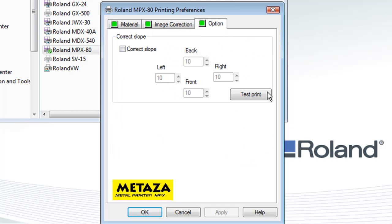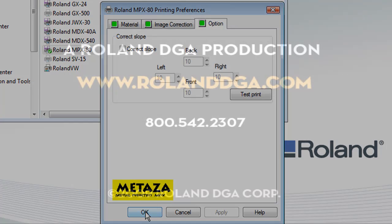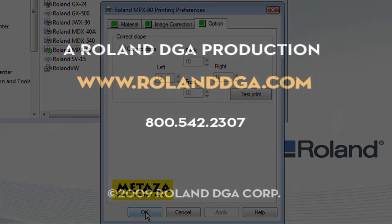If you click on the Option tab, we will leave those settings as your default. Once you're done, you can click OK, and this completes our driver configuration for the MPX-80.